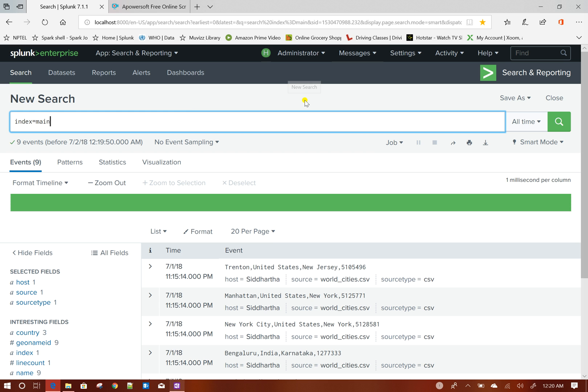As we discussed, we covered very basic components of Splunk. I showed you when you index data, when you search data, which component comes into picture. In my next videos, I will show you how different components are interconnected and how we can use different components effectively in your Splunk deployment. See you in next video.